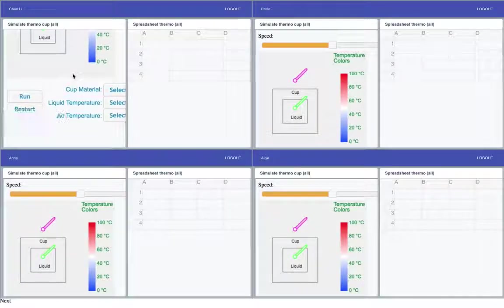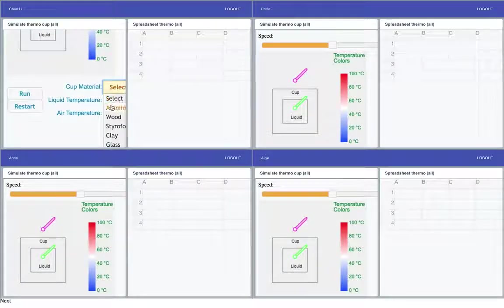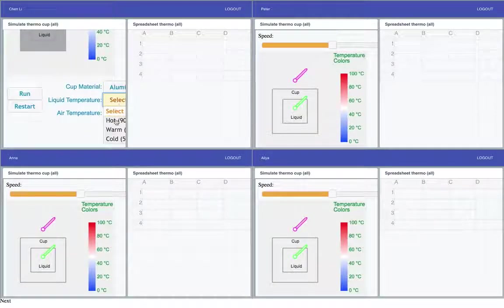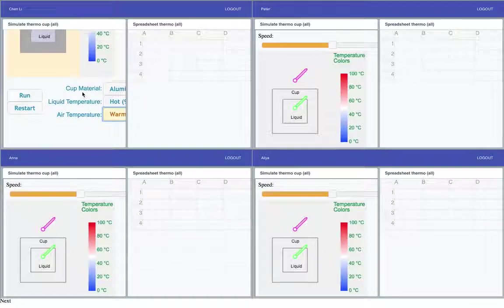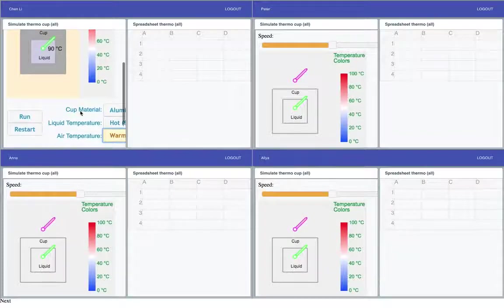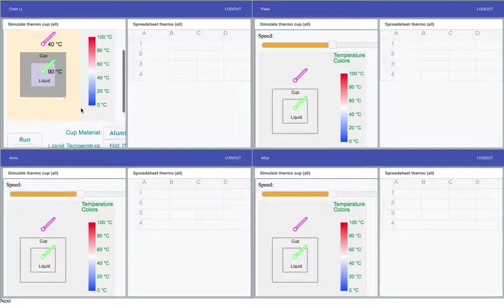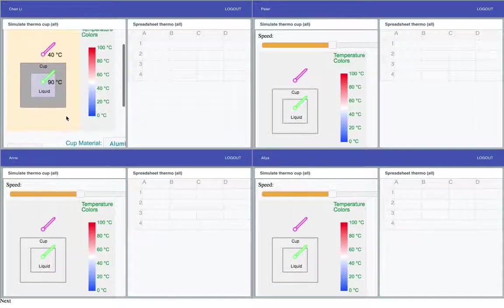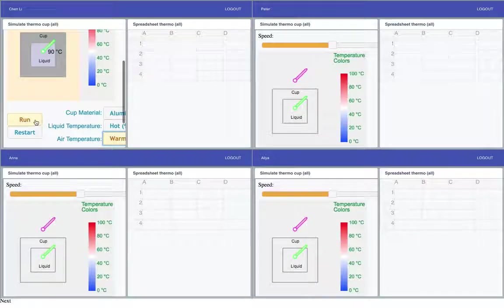In this case they're all together and we're going to run a little Weiss simulation. This is a project from Berkeley and here we can specify the cup material, the liquid temperature and the air temperature, and we can see what happens, how quickly the liquid cools.